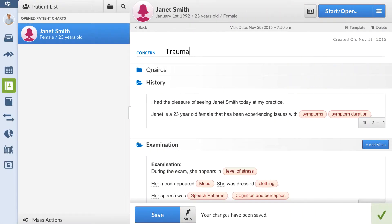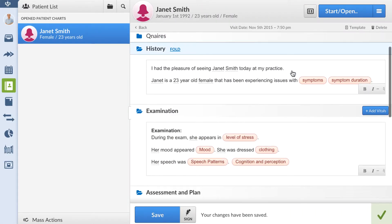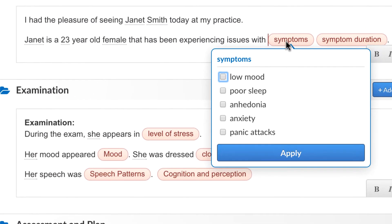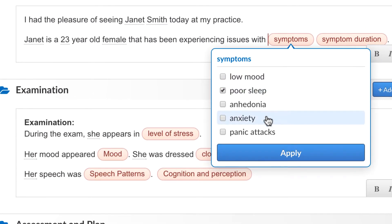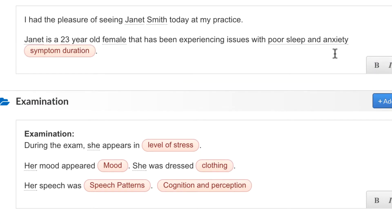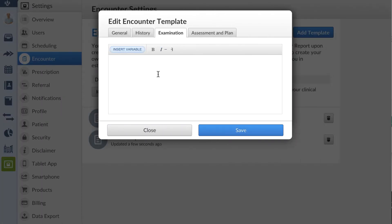This is the view inside an encounter note. The Input Health system will automatically add a comma or 'and' if applicable. The editor also provides styling functionalities like turning your text bold, for instance.